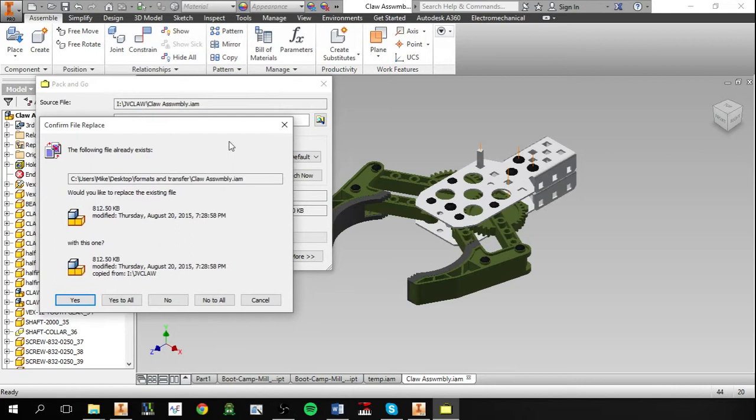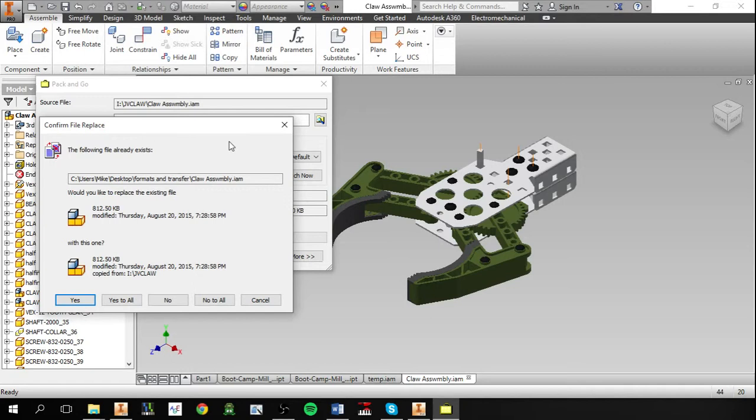And we can click start. And when you're doing a pack and go, it's important to know that you shouldn't have two different parts with the same file name. Parts with the same name can exist if they are in different directories, but when everything is put into the same place, this method will take one file and use it to replace the other, and that's not a good thing.